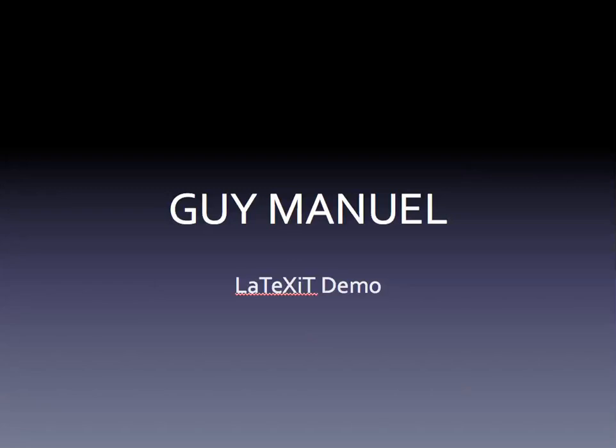LaTeXiT is a small utility that allows you to quickly typeset LaTeX equations. This short demo is going to show you how to use LaTeXiT.